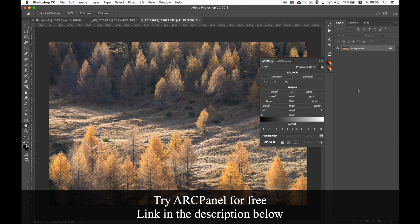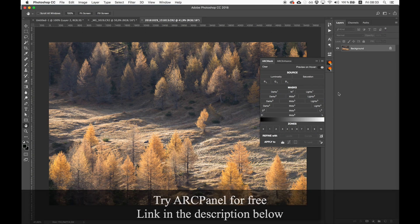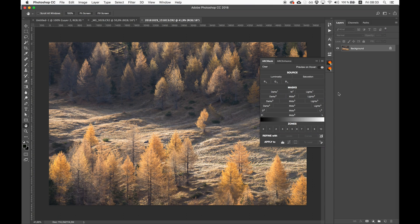Hello and welcome to ArcPanel Tutorials. Today I want to talk about masks in general, luminosity masks, and how ArcPanel can help you build luminosity masks faster. To get a full overview of ArcPanel features I suggest you watch the ArcPanel overview on YouTube. There are lots of great masking tutorials about how masks work in Adobe Photoshop on YouTube, so I will keep it short.